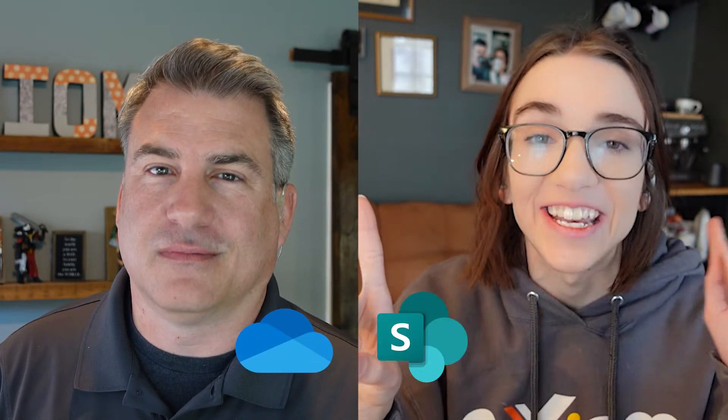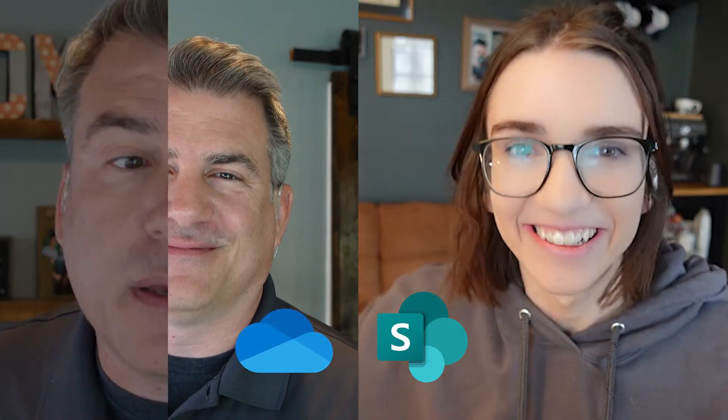Hello everyone, and welcome back to today's video. We are going to be answering a question that many of you guys have asked us, and that is, what is the difference between OneDrive and SharePoint? So let's get into it.